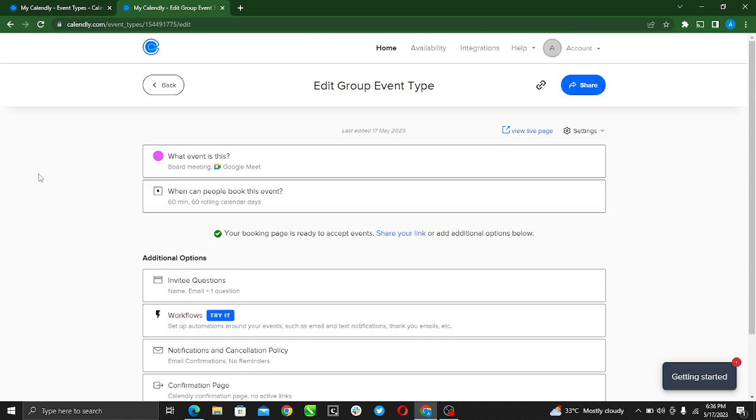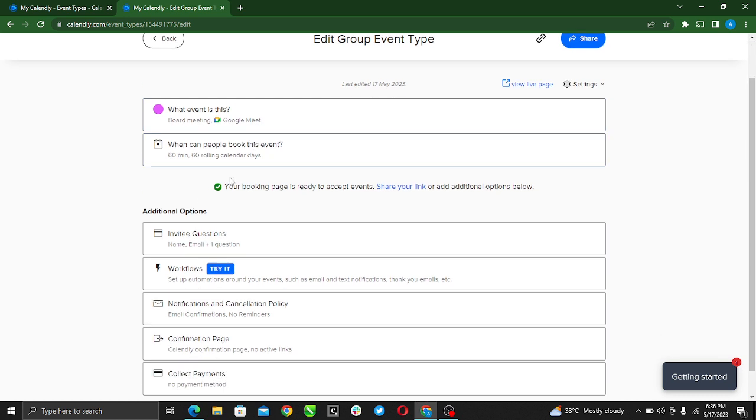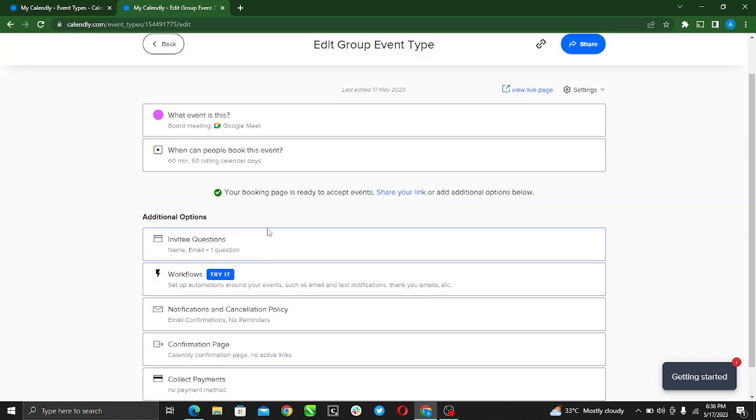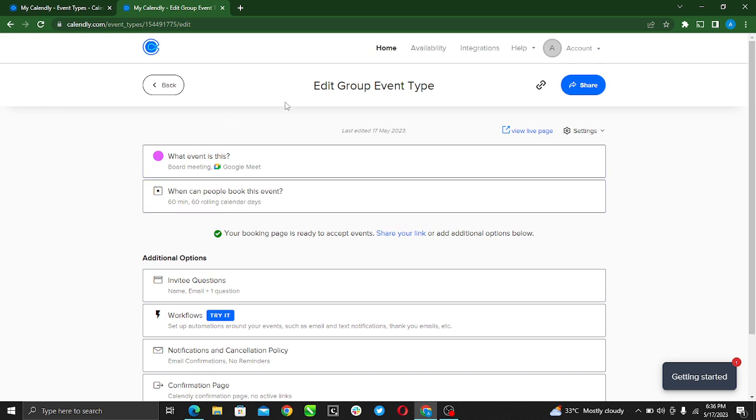Here you go. What event is this? Additional questions. This is your booking page is ready to accept events. You can go ahead and share your link or add additional options below. Yeah, just add additional options. That's it, your group meeting has been saved.